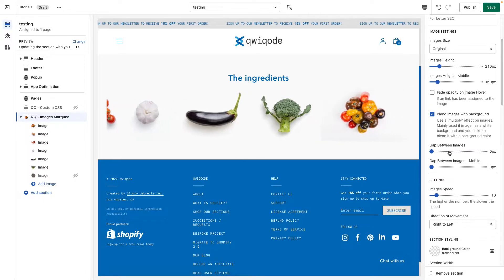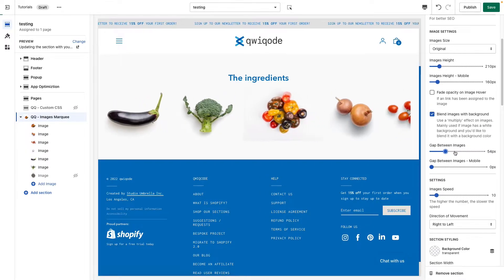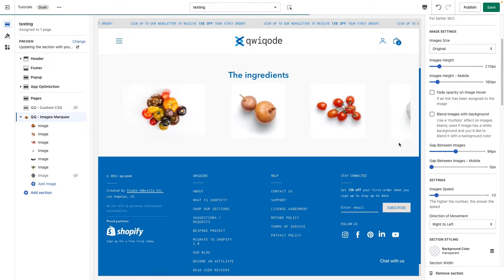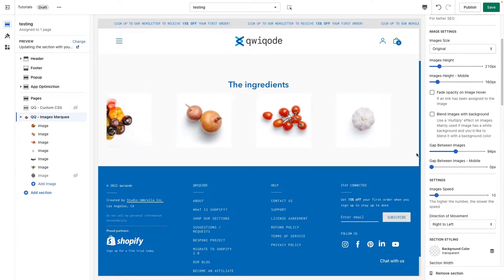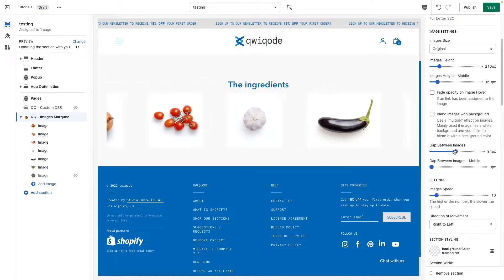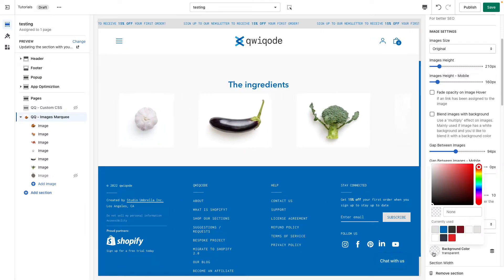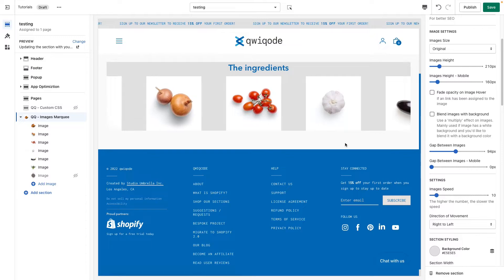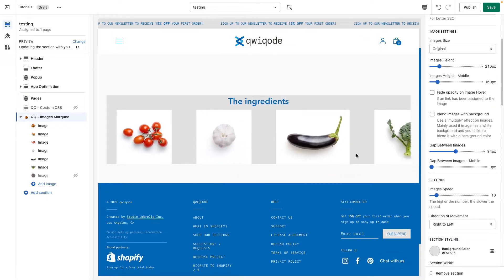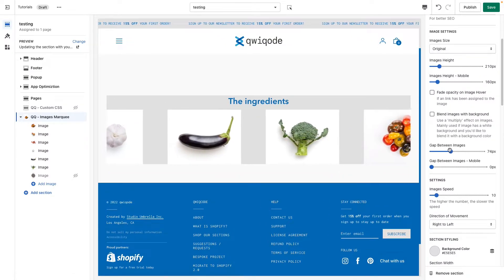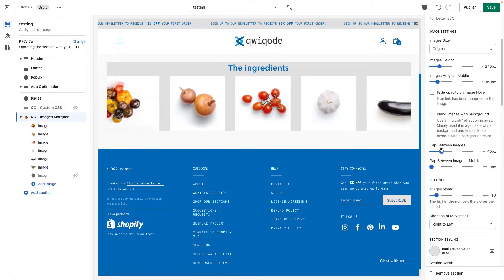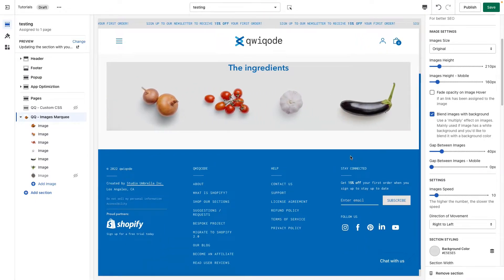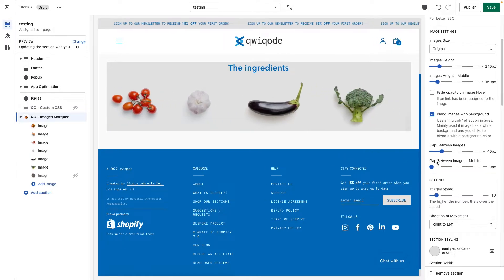Moving on, we can add a gap between the images. You can move that slider and it separates them. It's easier to notice once we add a background color — then you can really see the gap between them clearly. You can also blend the images in at the same time.